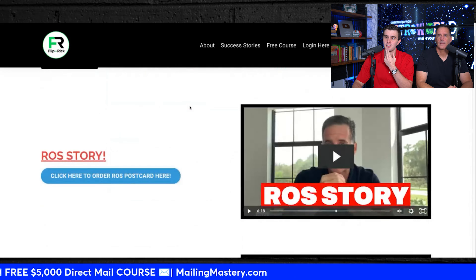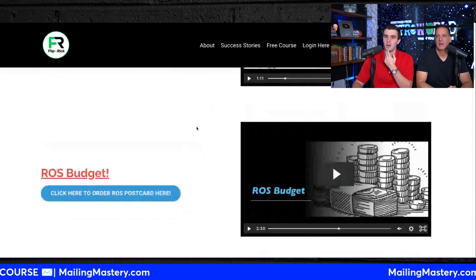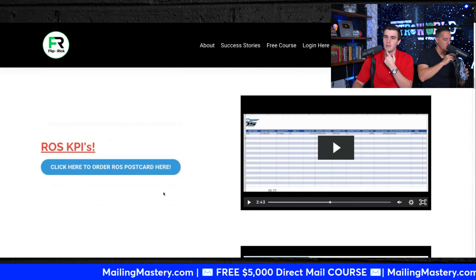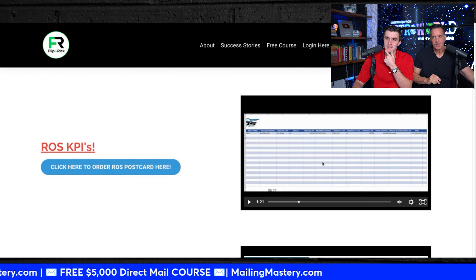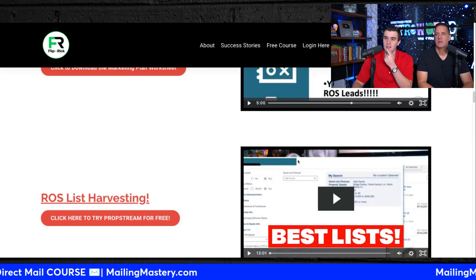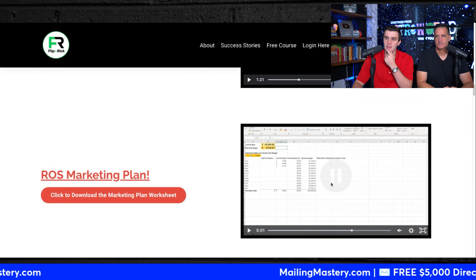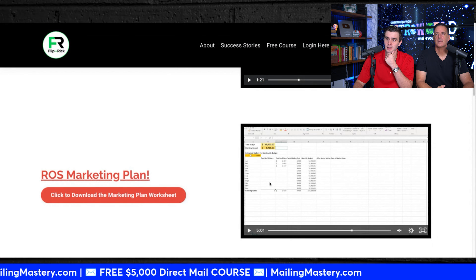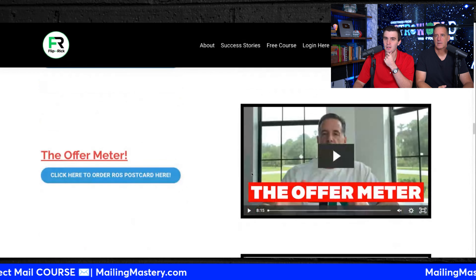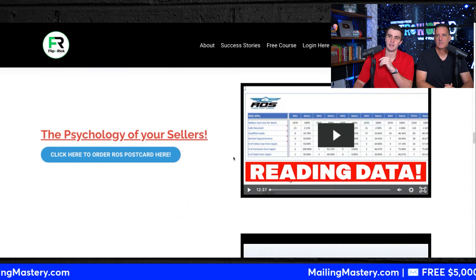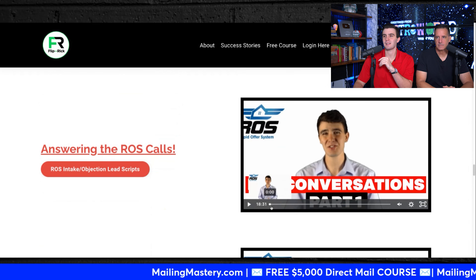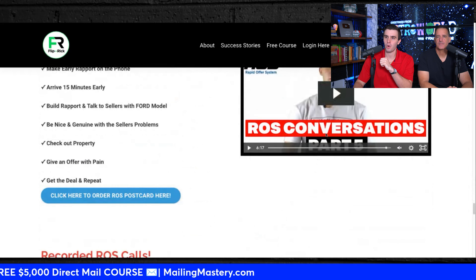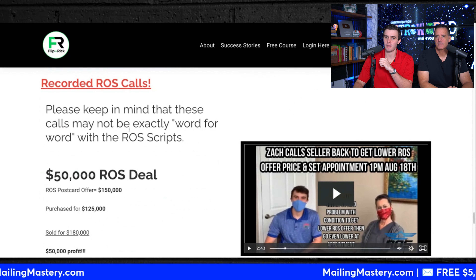Mailing Masters quick overview: Rick does his intro, story of ROI, how to order postcards, analysis, budget guides, how to analyze your market, how to run KPIs, how to pull the right lists, a full marketing guide, and a monthly budget sheet you can download in the course. I also show how to do offline lists, list criteria, how the offer meter works, psychology of sellers, reading the data, how to answer calls, how to flip the script, appointments, and conversations. Plus recorded live calls of me answering direct mail leads.